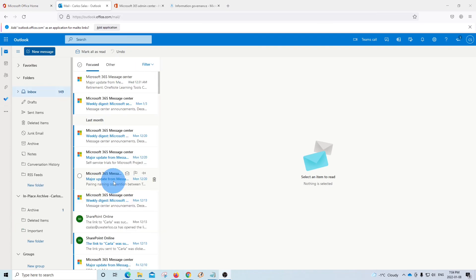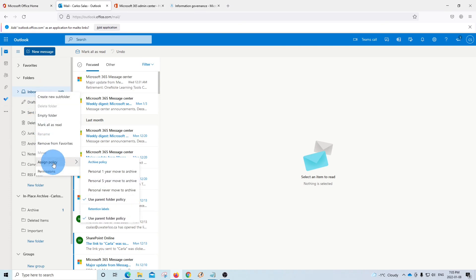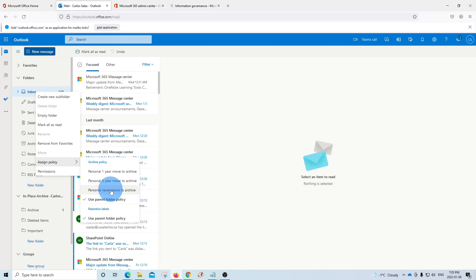And you can also change the policy for a specific folder. For example, for our inbox, we can do right click and then select assign policy and we will see different archive policies that we can apply. We can move messages after one year, after five years or never move to archive. As we mentioned before, the current policy will move the emails that are two years or older.